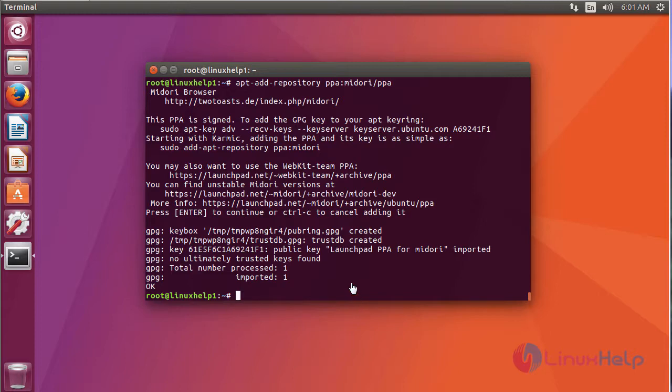After adding a repository, we are going to update the repository using the command apt-get update.